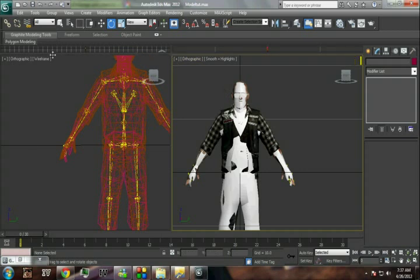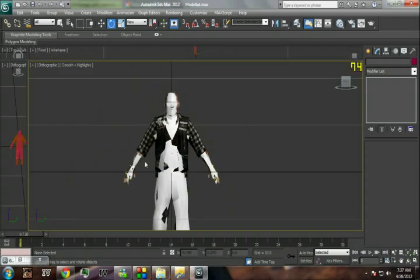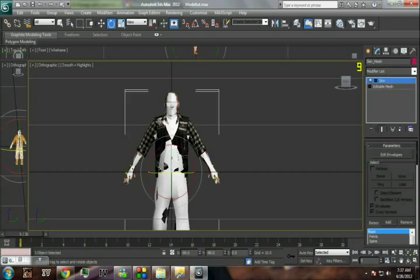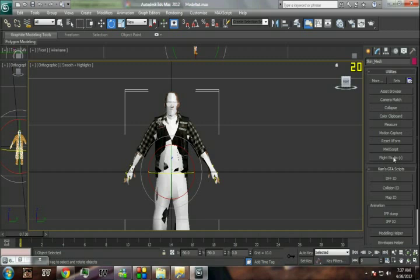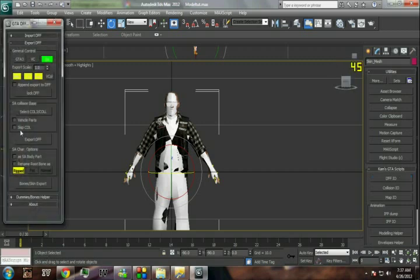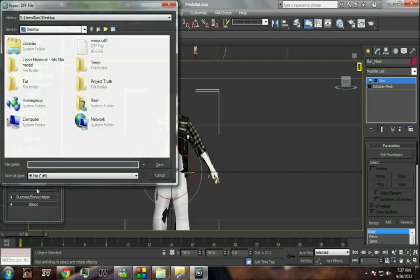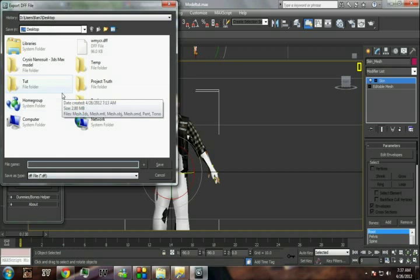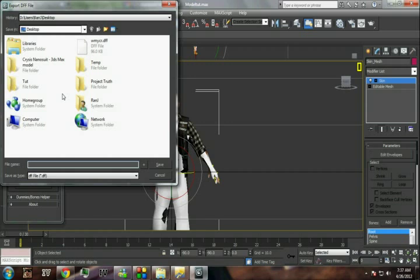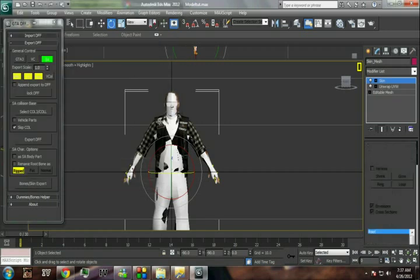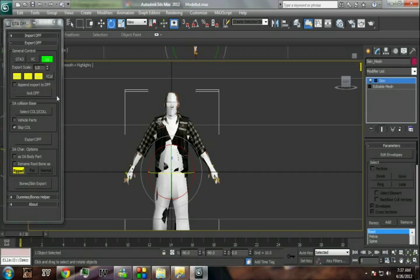Select the San Andreas model skin mesh, go to DFF IO using the KAMS script, and export it. Click on 'Skip COL' - this is an important step - click it and hit 'Bone Skin Export'. Choose a place to export and make sure that you're exporting the San Andreas pedestrian, not your own pedestrian, as you have not attached it yet. Name it whatever you want, like 'test'. It's been exported to your desktop. This step is very important - don't skip it, it will look buggy if you don't do this.